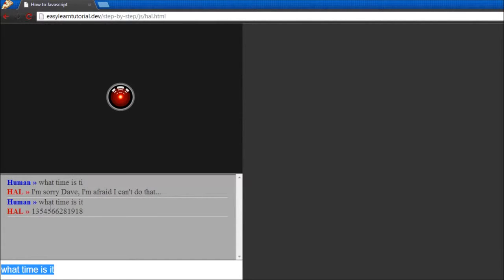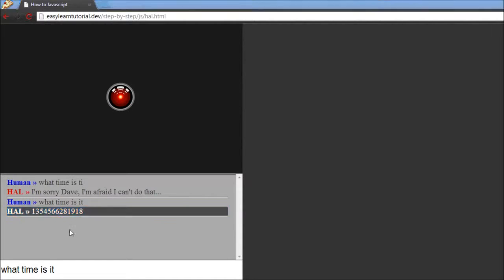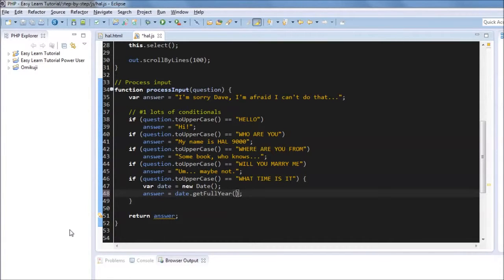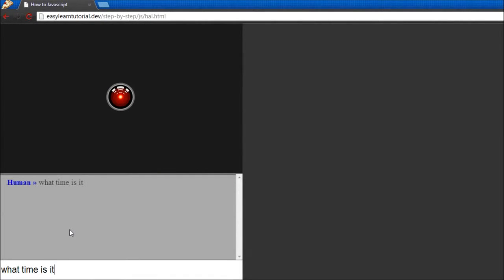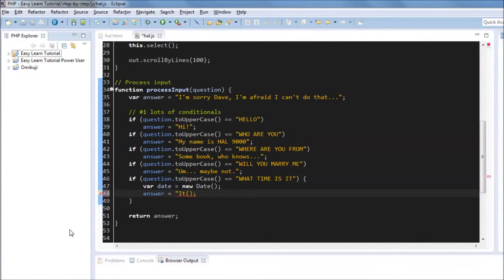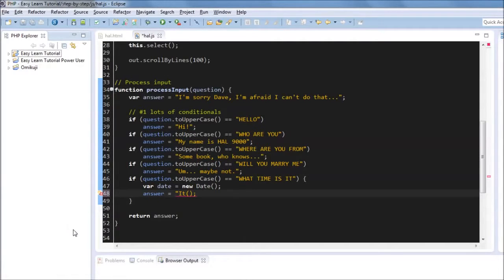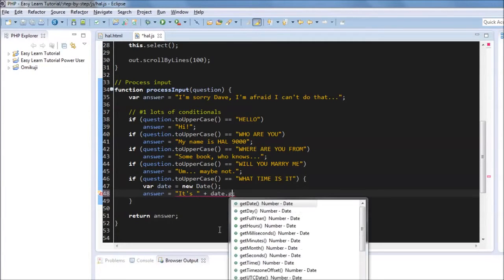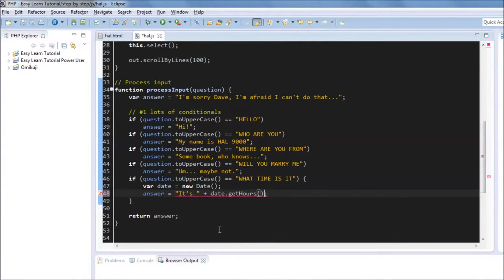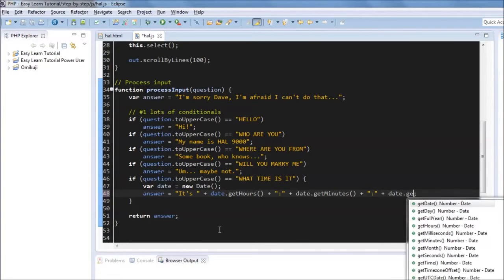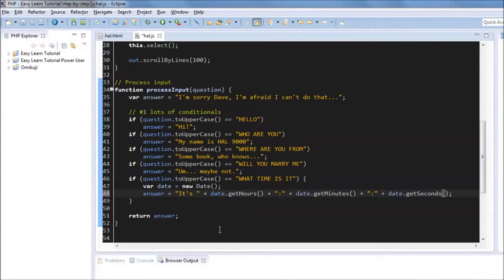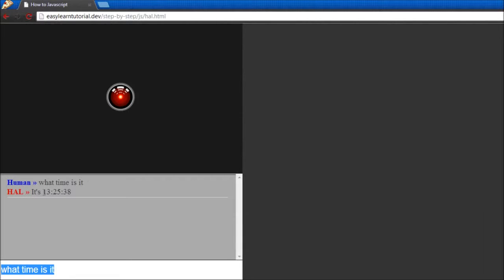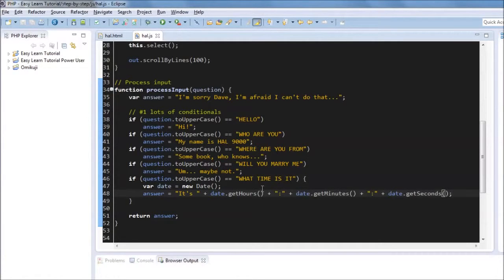And the answer can be, instead of just hardcoding a number, we can say date equals new date. And then we say the reply is date dot get hours, date dot get minutes, date dot get seconds. And say what time is it? It would say it's 1.25, something like that. A little bit more logic.